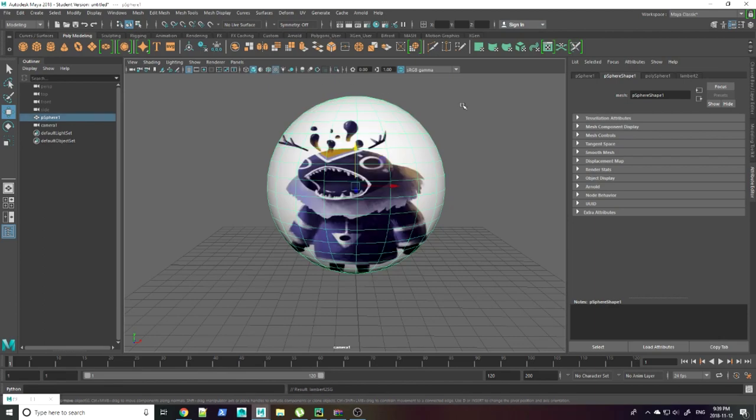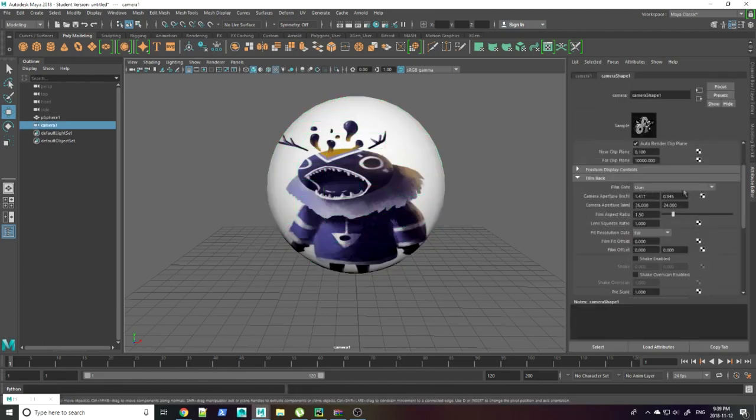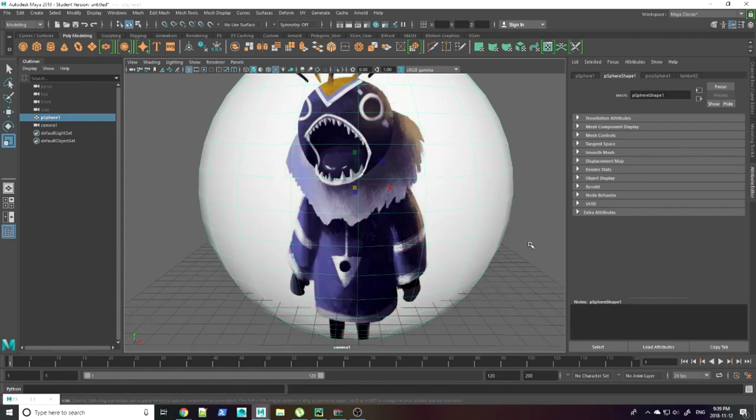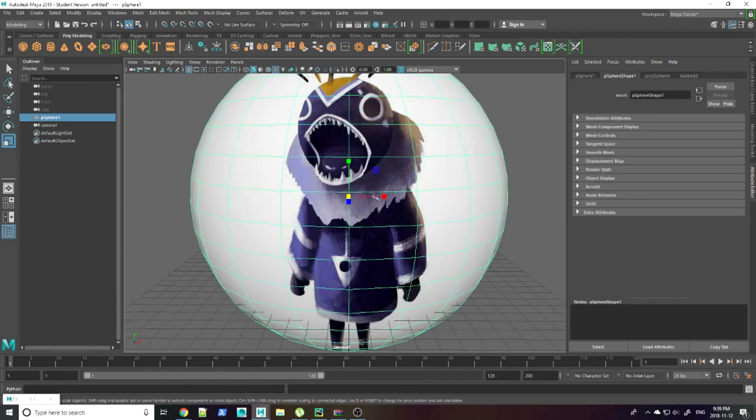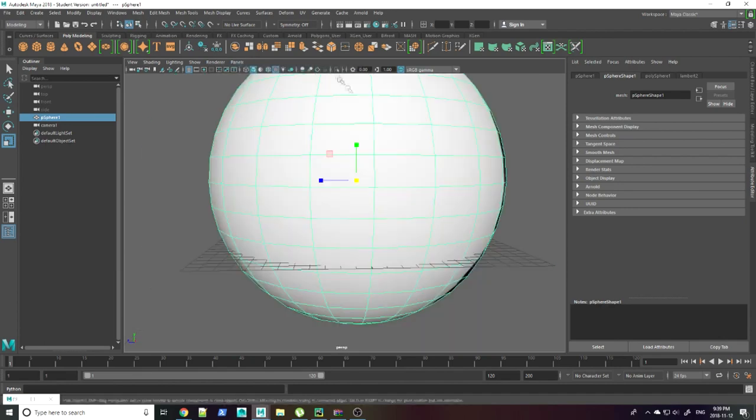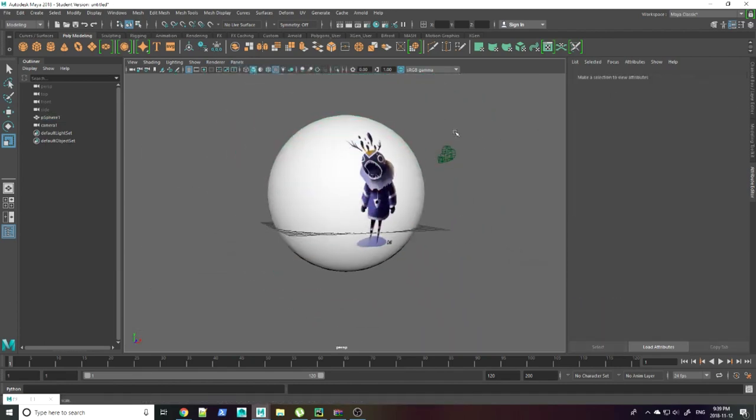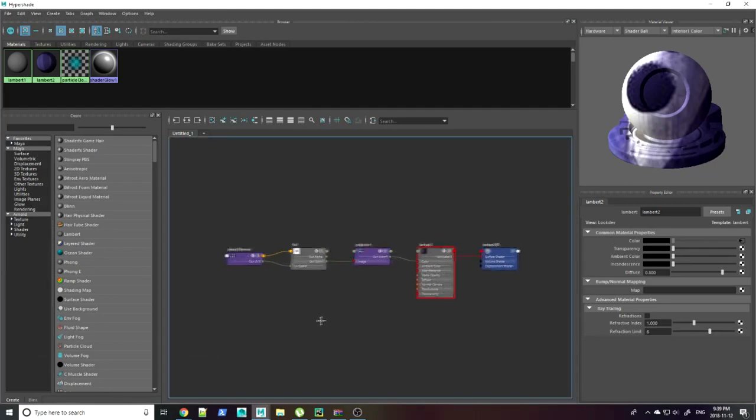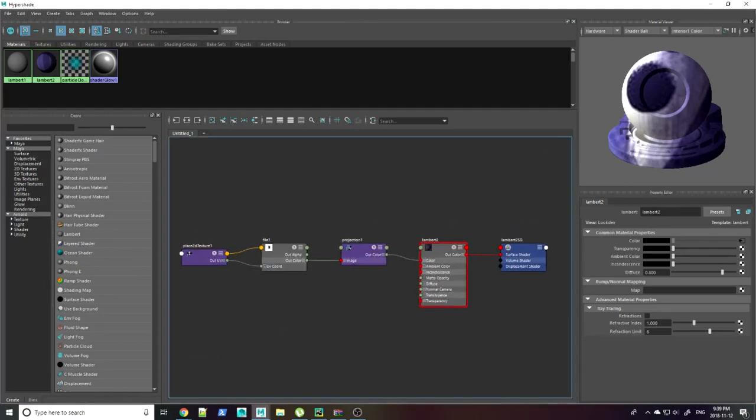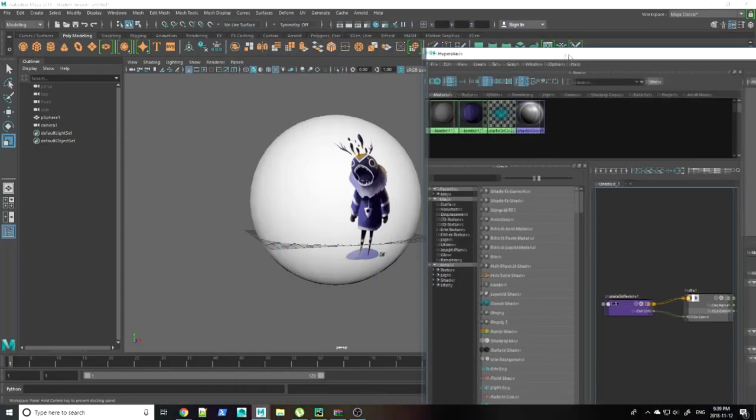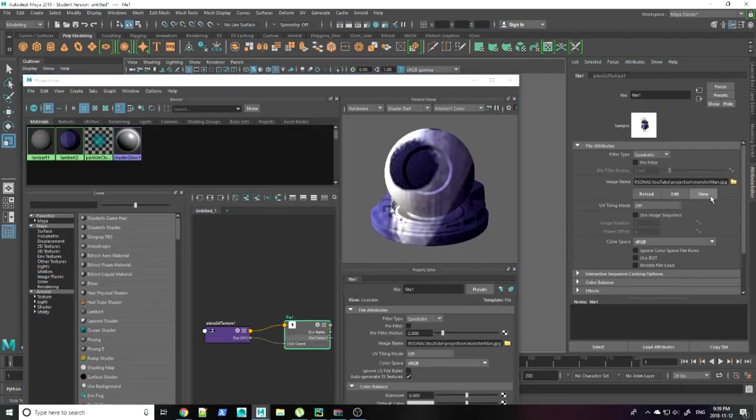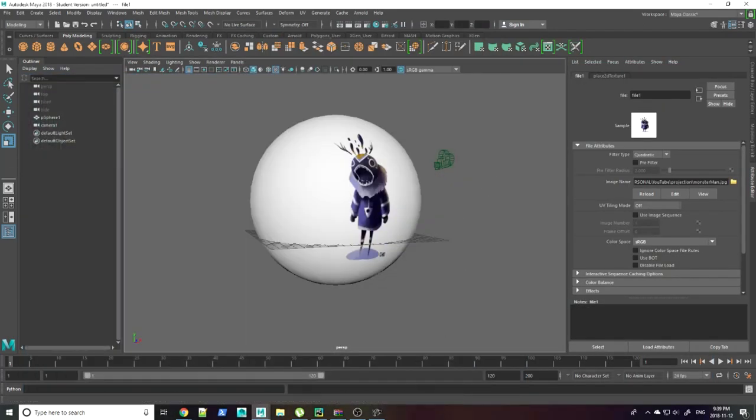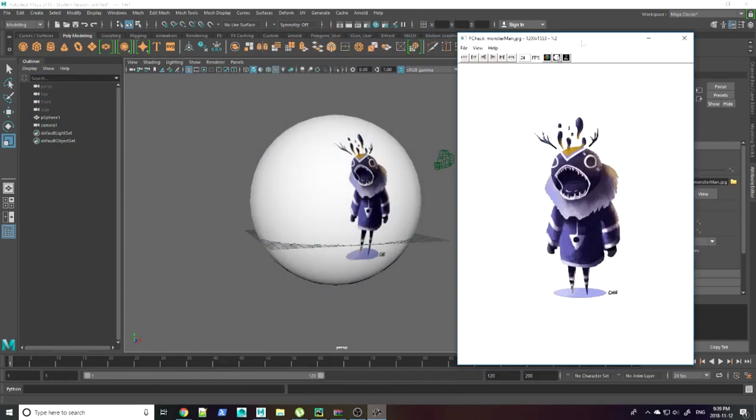Here you can see that the texture is wide. That's because the projection is based on the film back. So you're going to want to change the camera aperture. There are formulas where you can find the perfect dimensions for the camera film back depending on your texture's size. You kind of just have to make it work to match your picture.